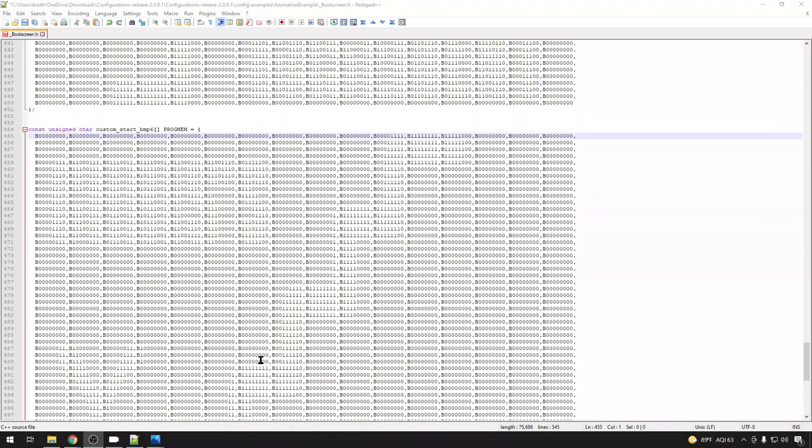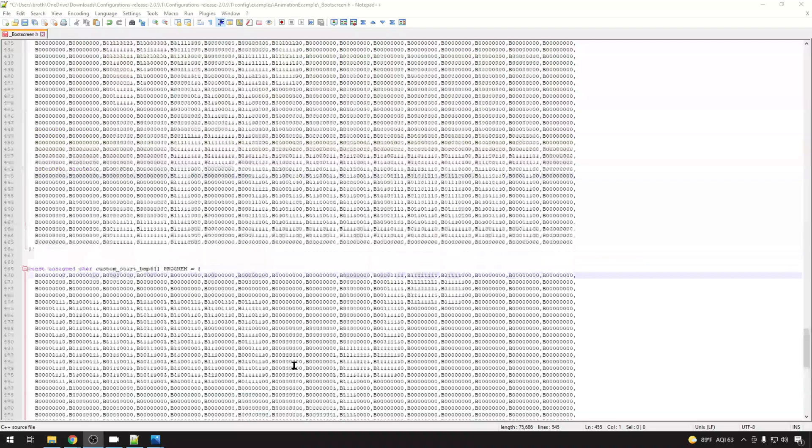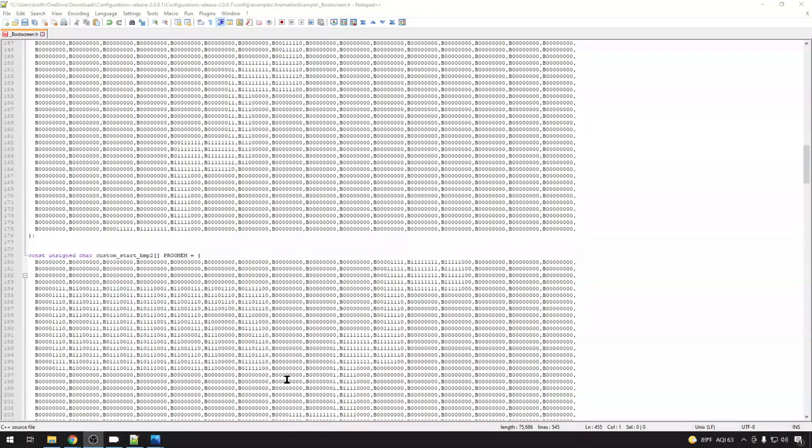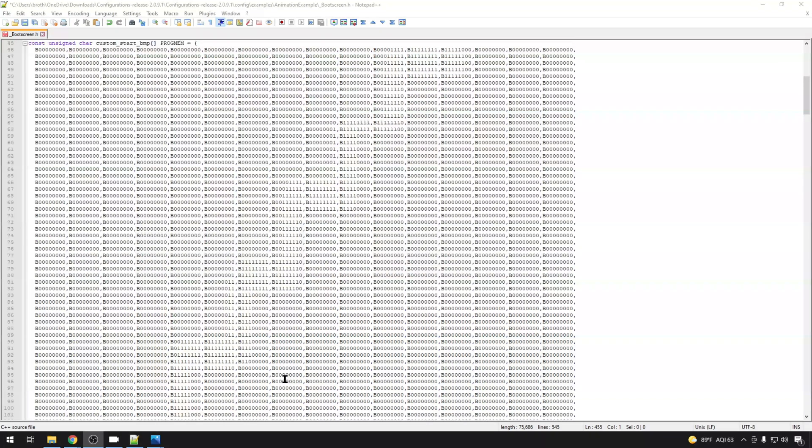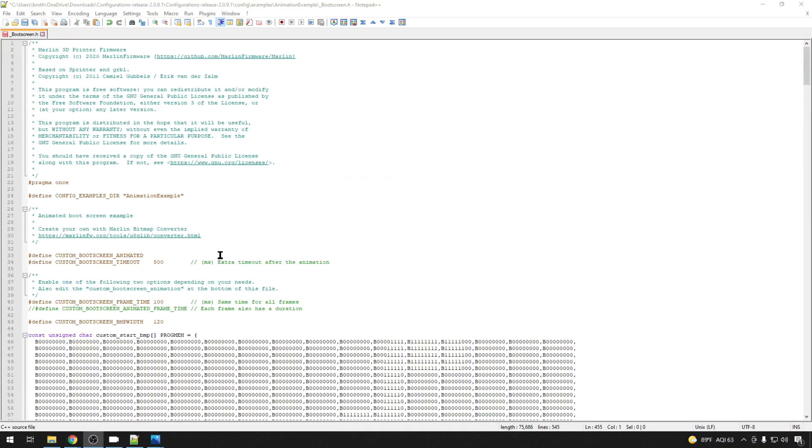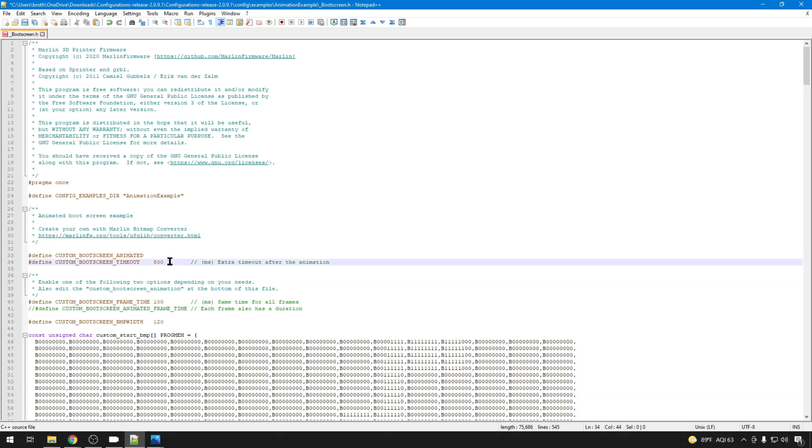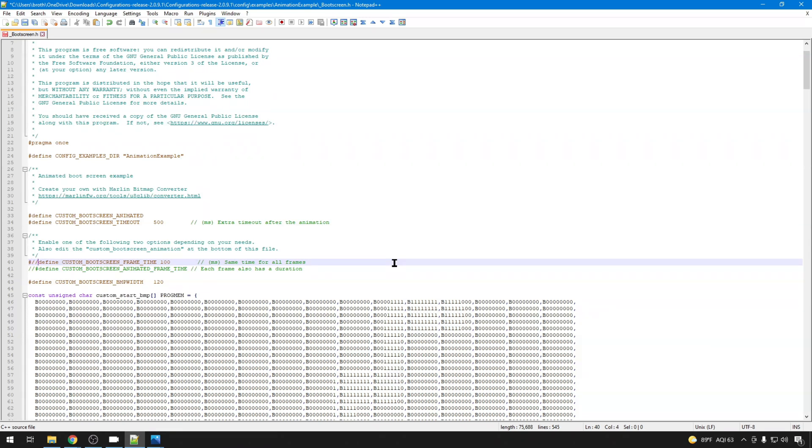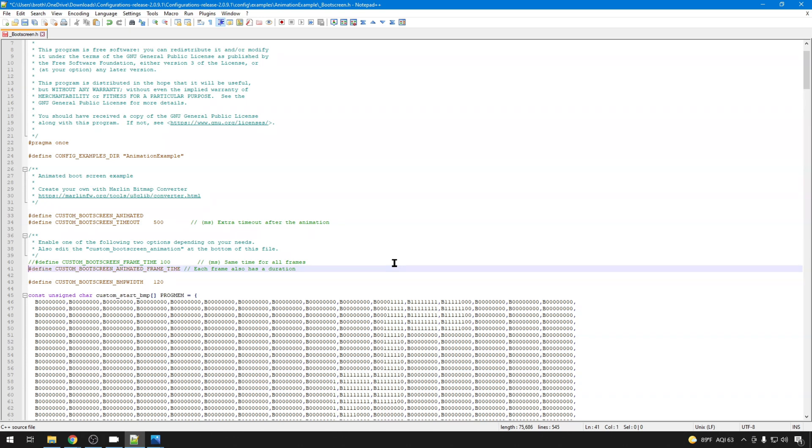Let's go back to the top of this config because there's a few more things we need to talk about. You can do this a couple of ways. You can time each frame which is what I like to do so that I can select how long each one are on the screen. Or you can do the same for all frames. That's how it is by default. You can also select custom boot screen timeout. That's how much time it has after the animation displays. I think 500 milliseconds actually works pretty well. So we'll leave that. I'm going to comment out the frame time. Just put two slashes in front of that and take the slashes off of animated frame time. This can be set below.